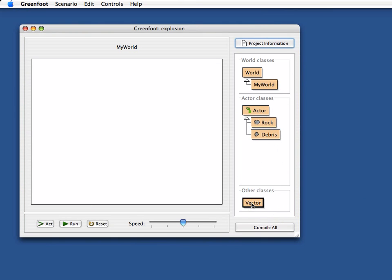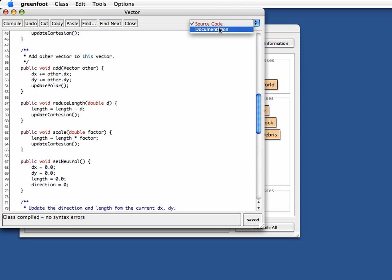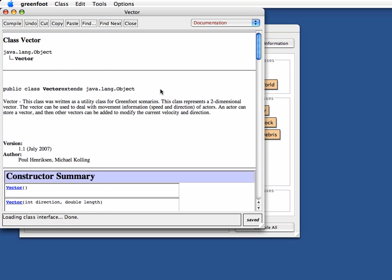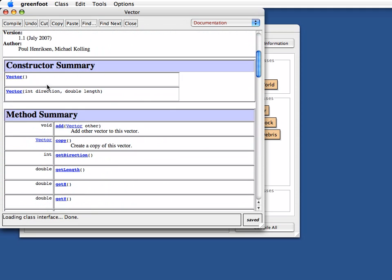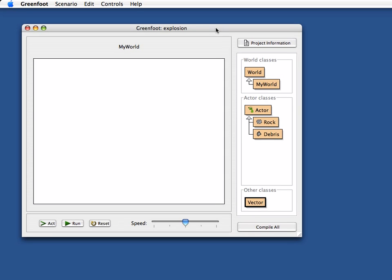Now if you look at the Vector class — I can switch that to the documentation view — I have a default constructor that has essentially the zero vector, and I have one with direction and length so I can create vectors in different directions and different strengths.